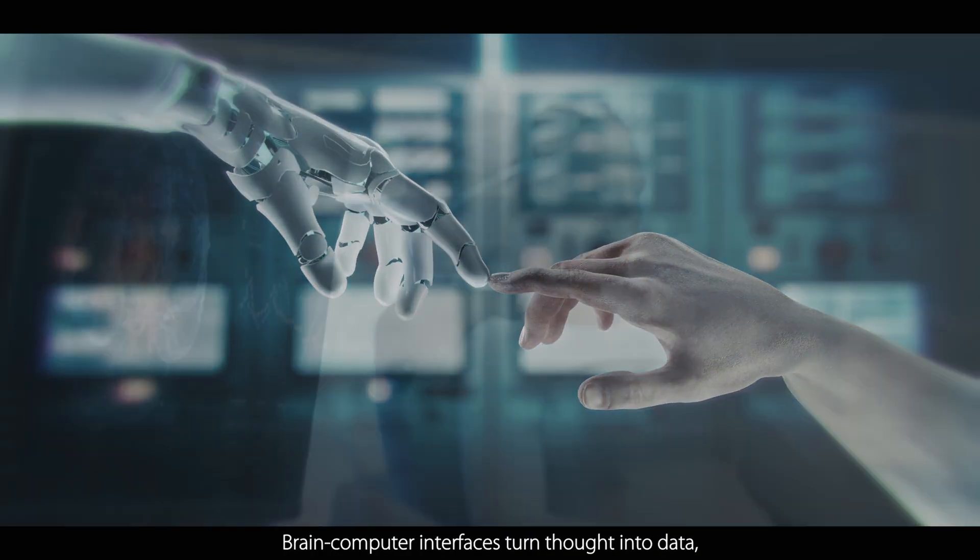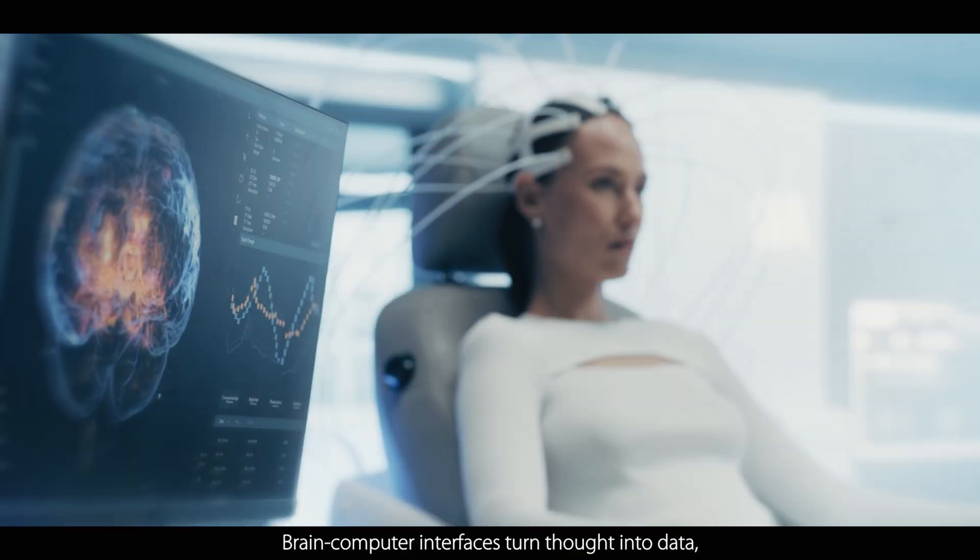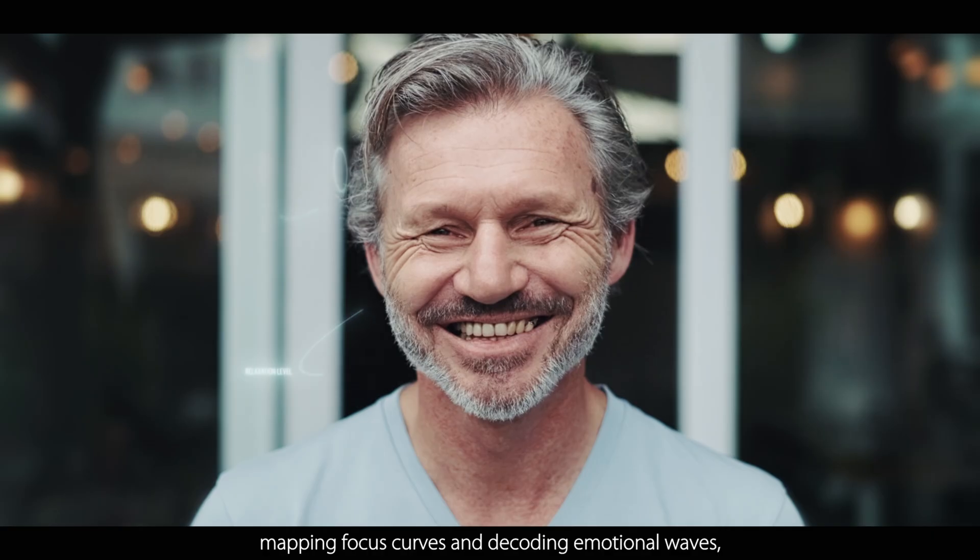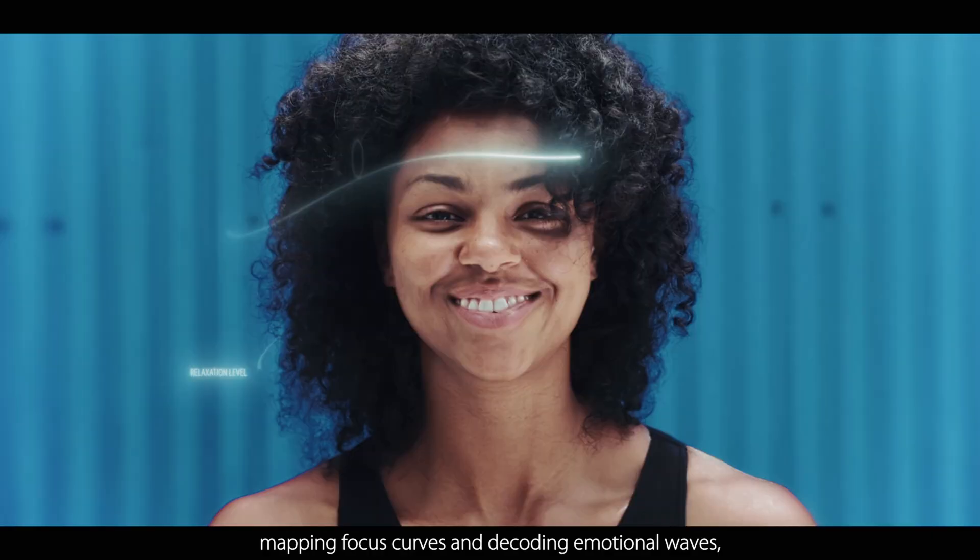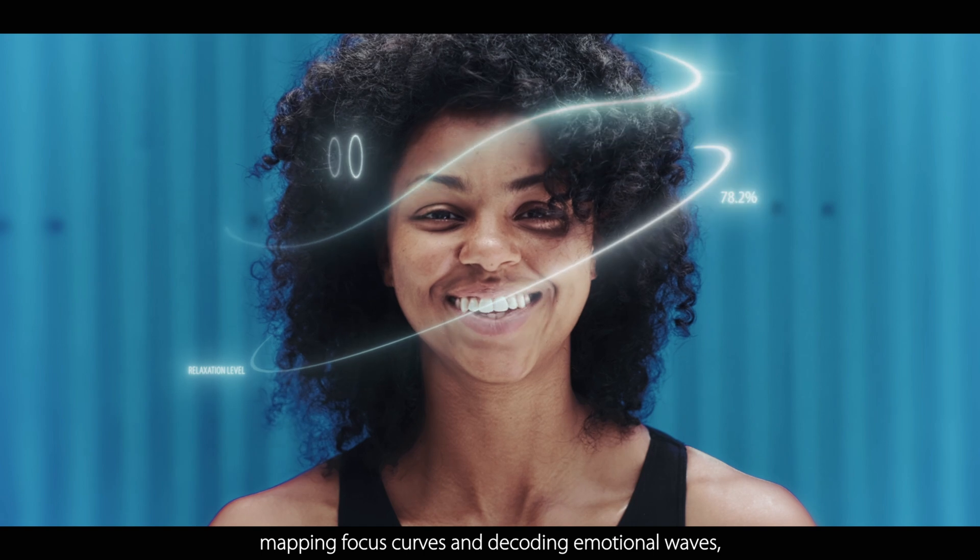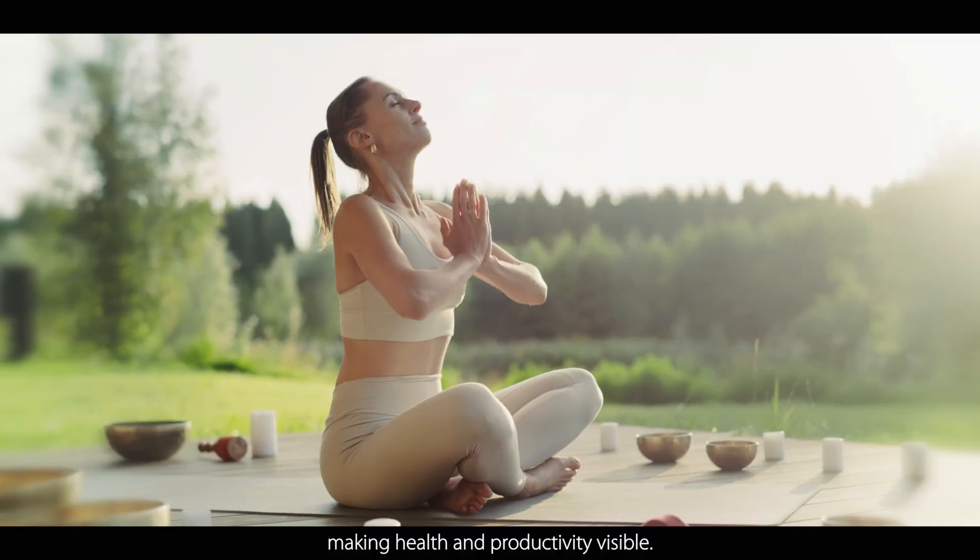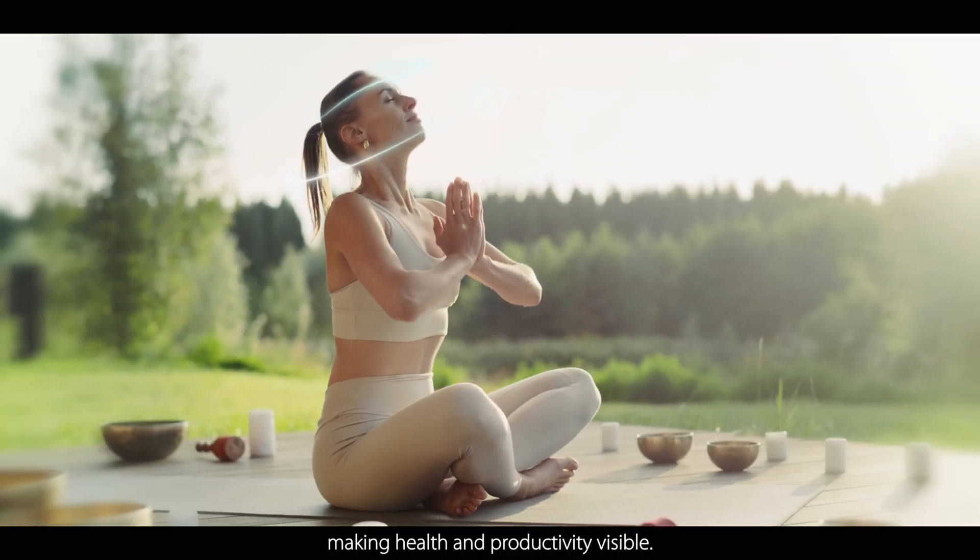Brain-computer interfaces turn thought into data, mapping focus curves and decoding emotional waves, making health and productivity visible.